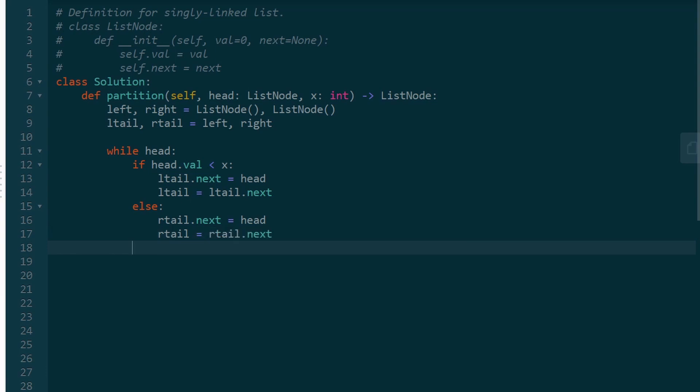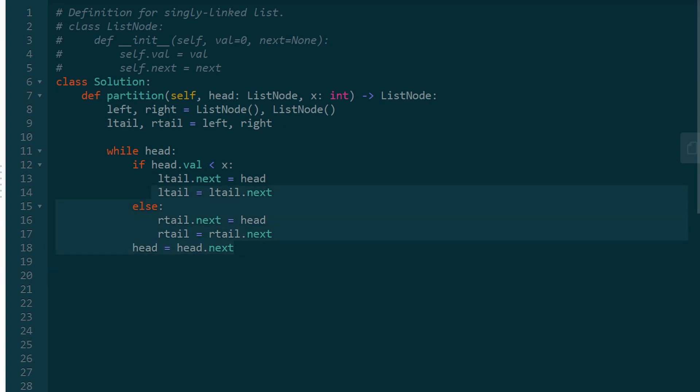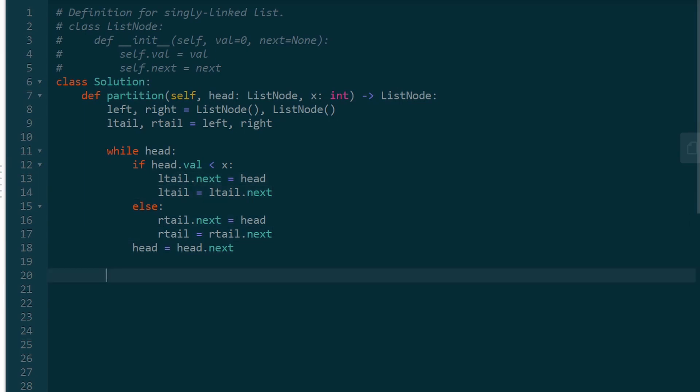Regardless of what either of these conditions, which one executes, it doesn't matter. Either way, we're going to have to shift our head pointer, so head.next is going to be head now. So by the end of it, we will have gone through every element, partitioned them into left and right sublist.